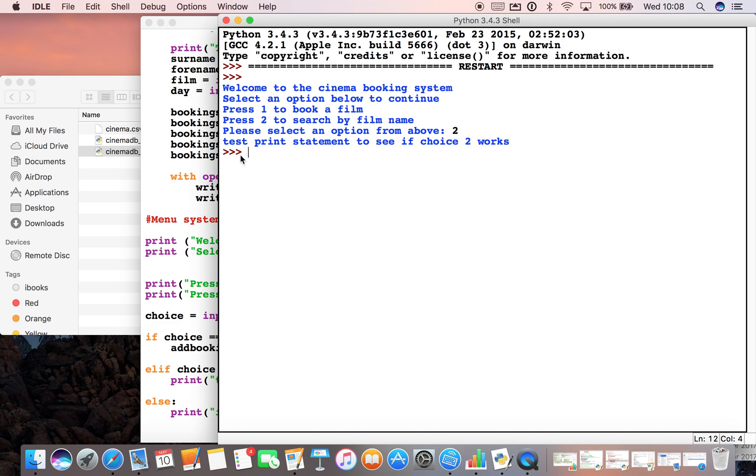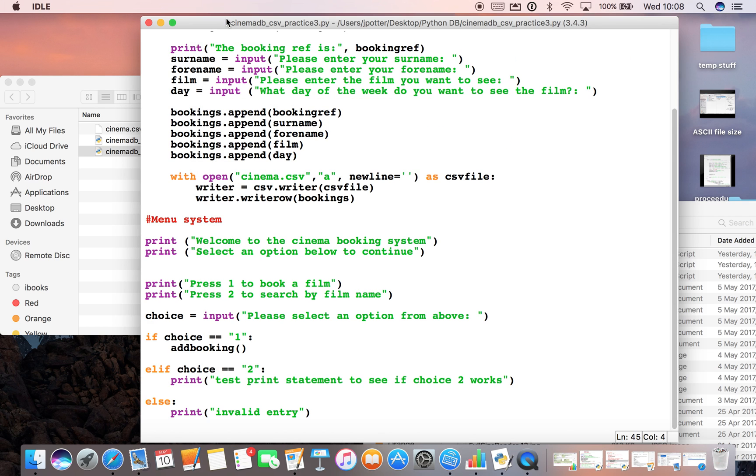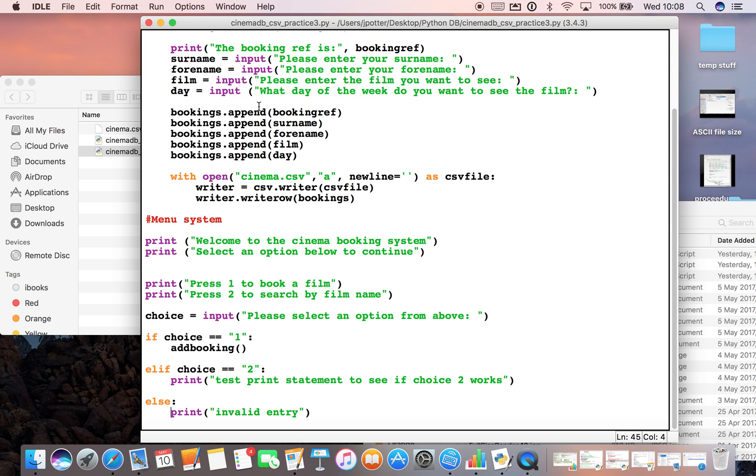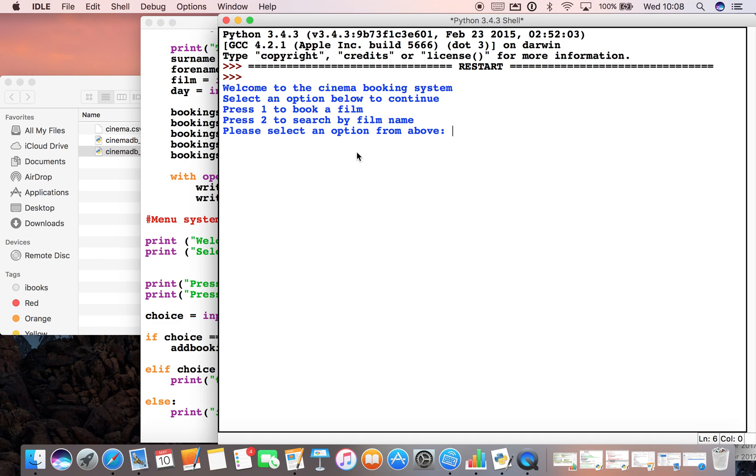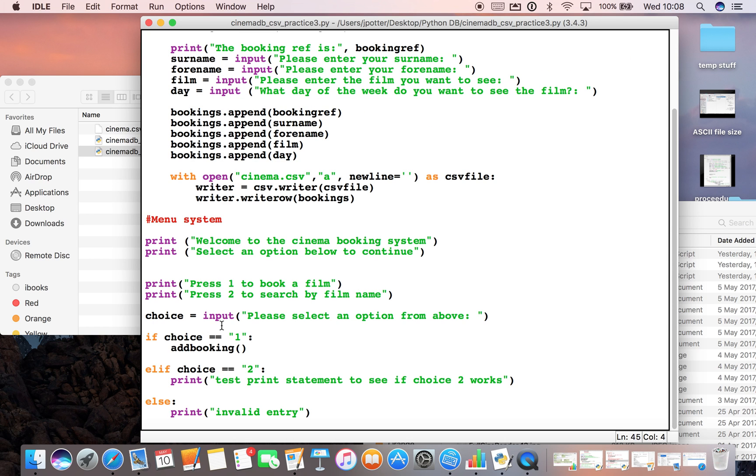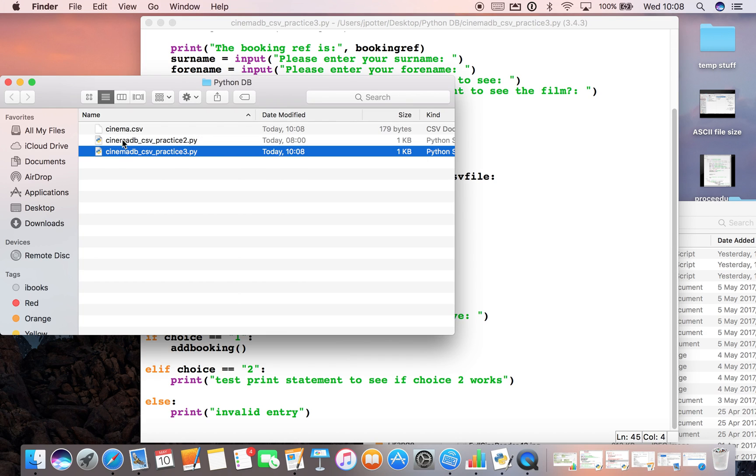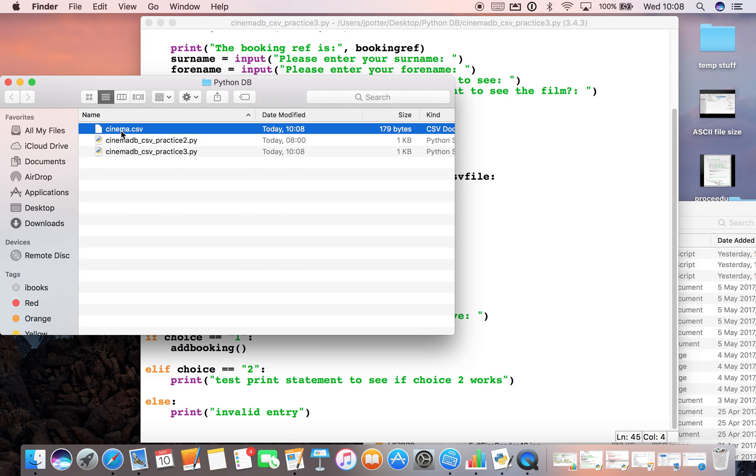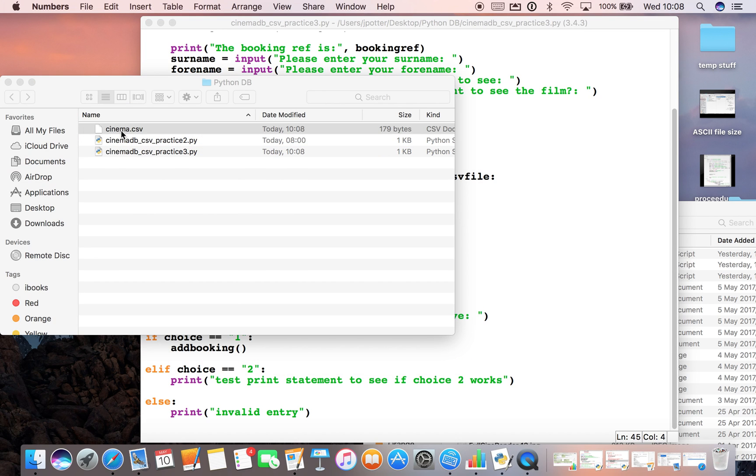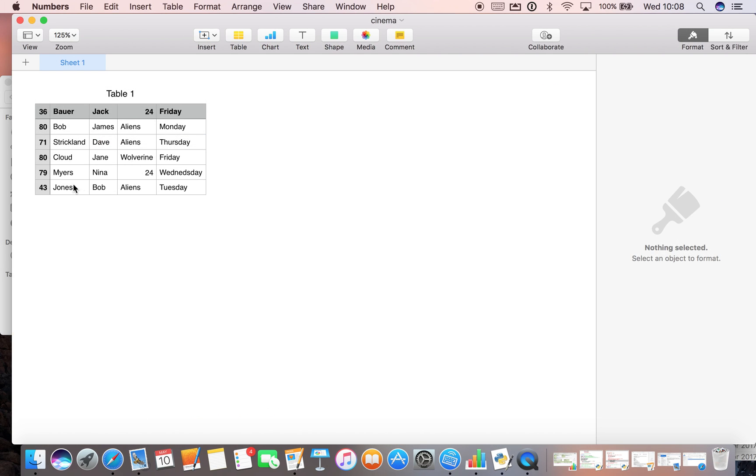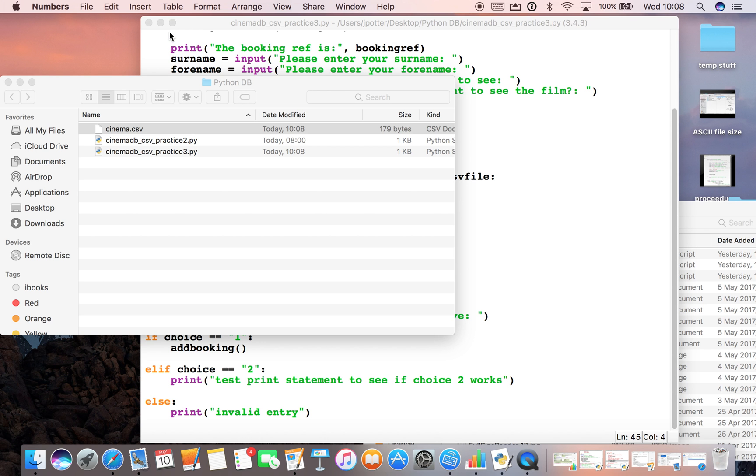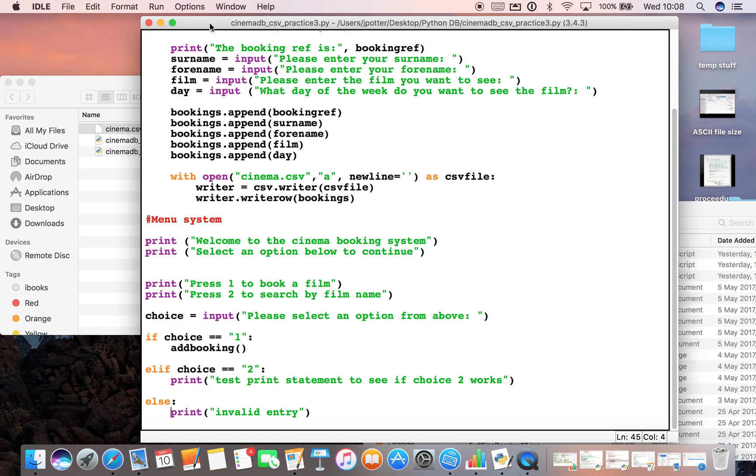There we go, that's our test print statement to see if choice two works, which it does. And if we run it again and just type in any random stuff, it should come up with invalid entry, which it does. So we've got a very basic menu system here. And what we can do is check the cinema CSV to see if that entry went in. There it is, Bob Jones. Okay, there we go, lovely.